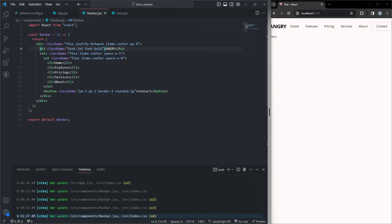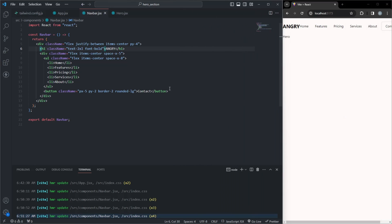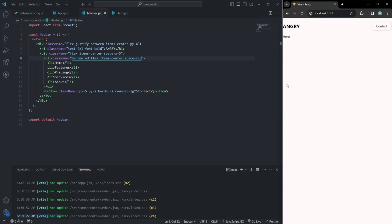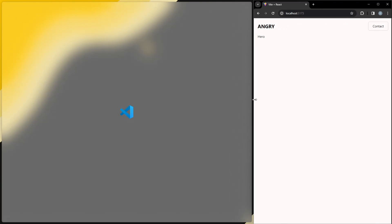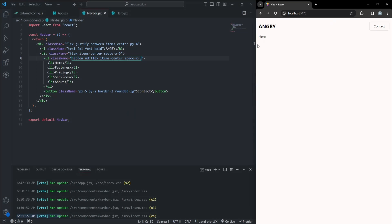For larger screens, we have a list of items with the hidden md:flex and space-x classes. This ensures they're hidden on small screens but displayed on medium and larger screens.